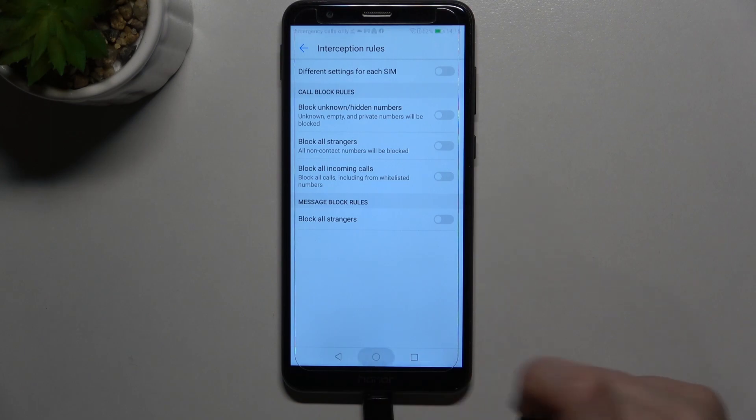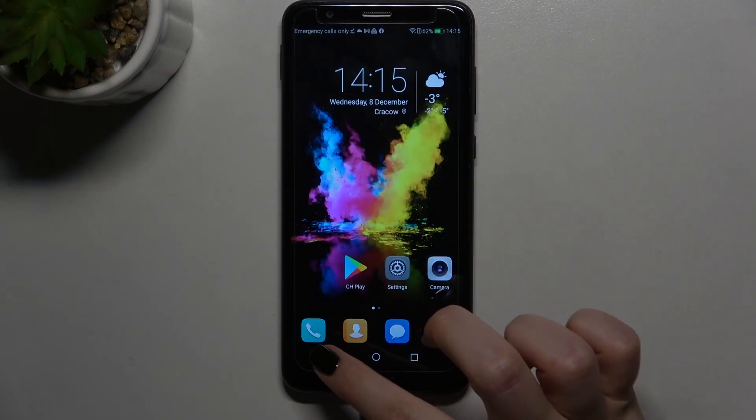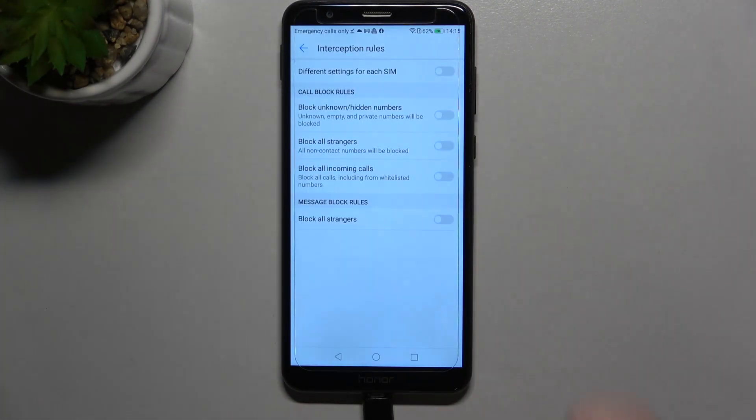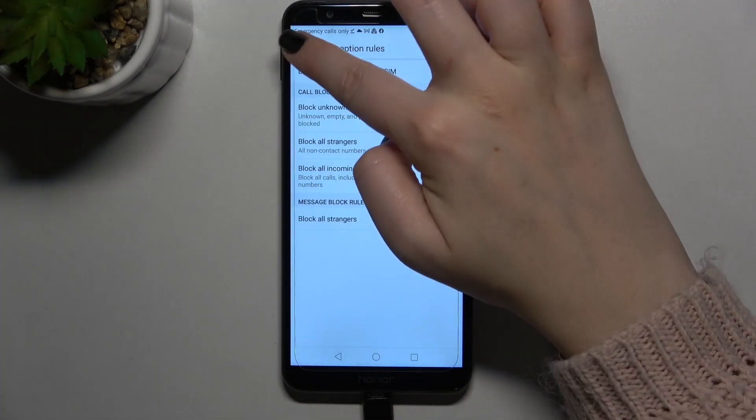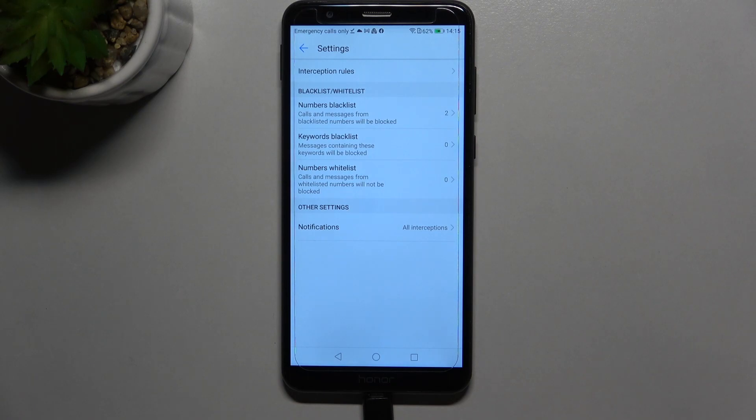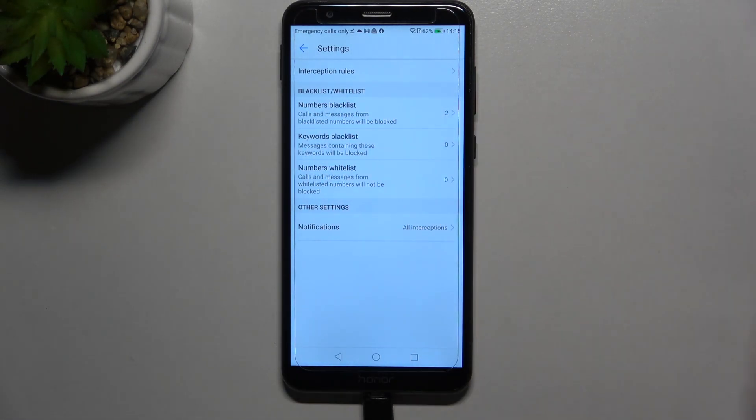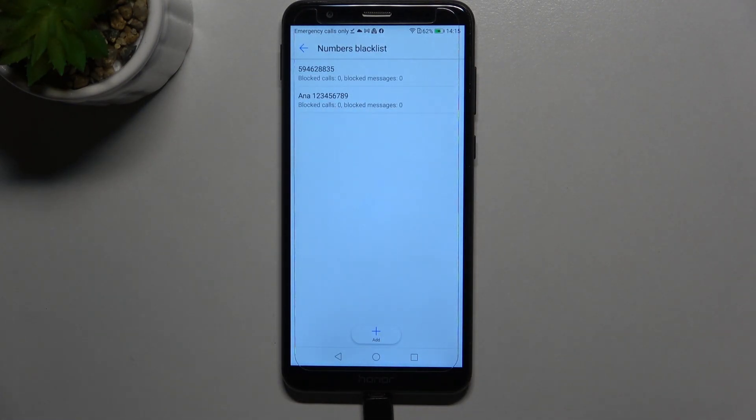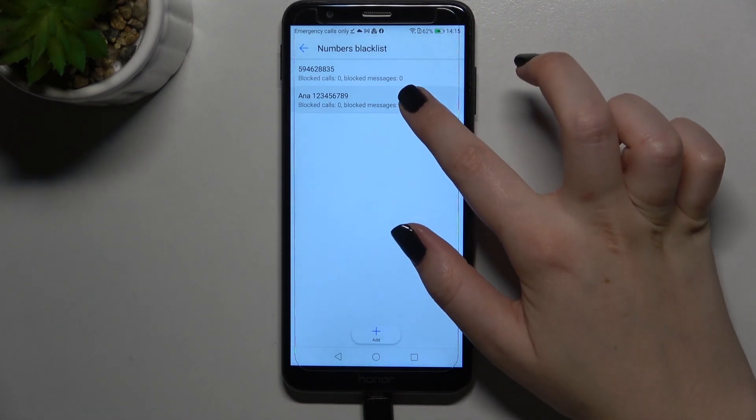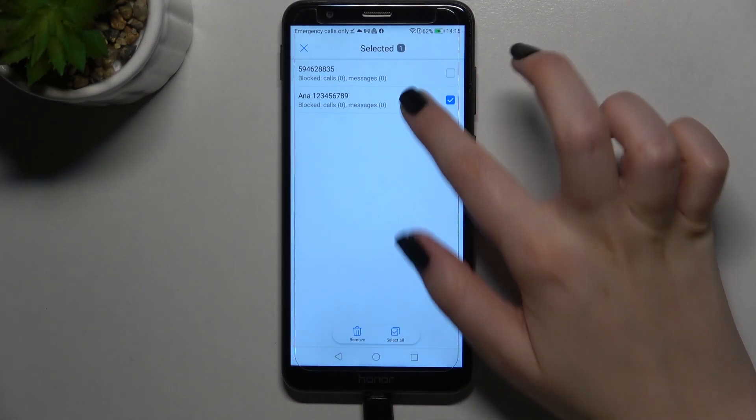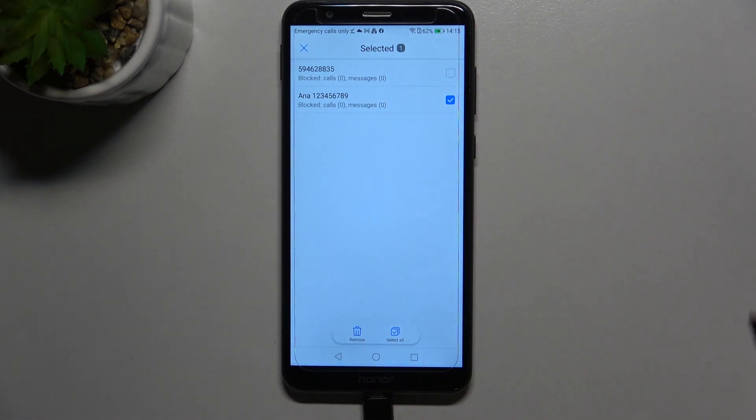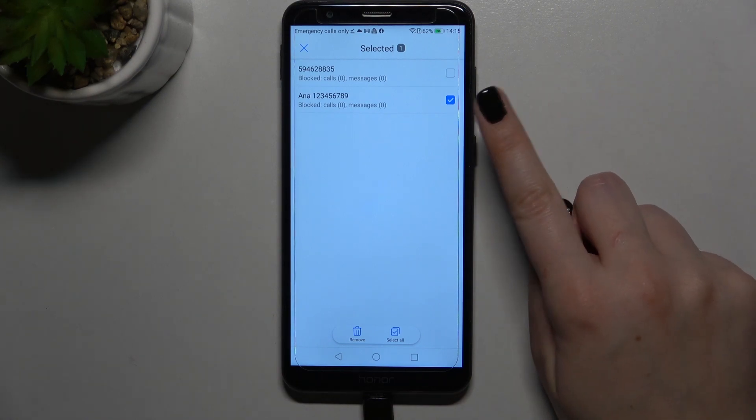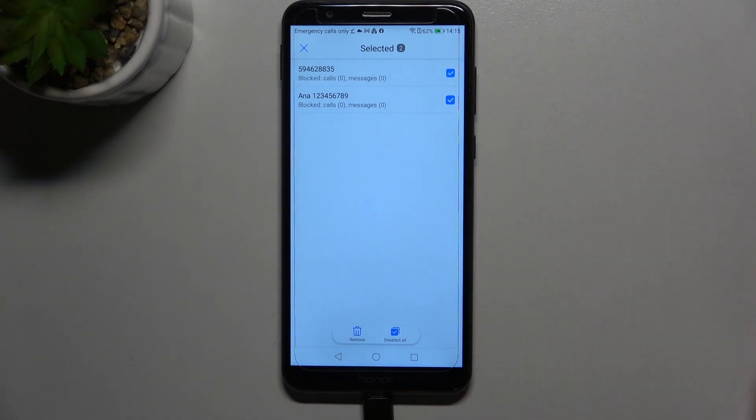Oh and I forgot to show you how to unblock the number and that's quite important also. So let's get back to the numbers blacklist and here we have to just tap, I mean tap and hold the number we want to unblock. As you can see it will be marked, so let me mark everything and just tap on remove.